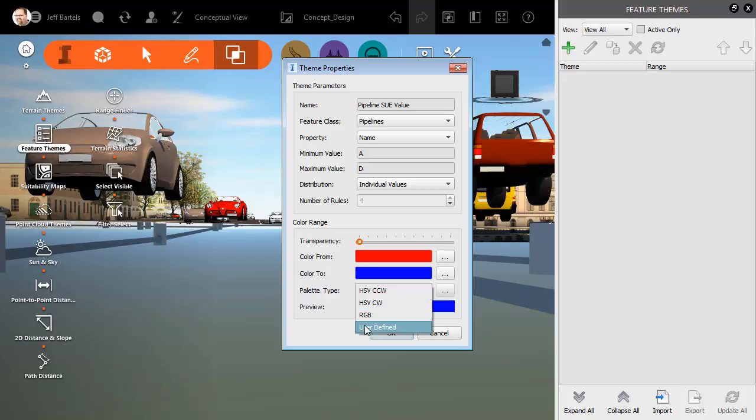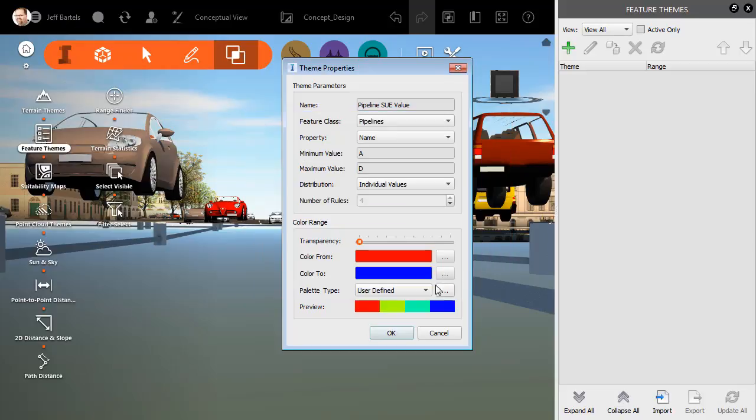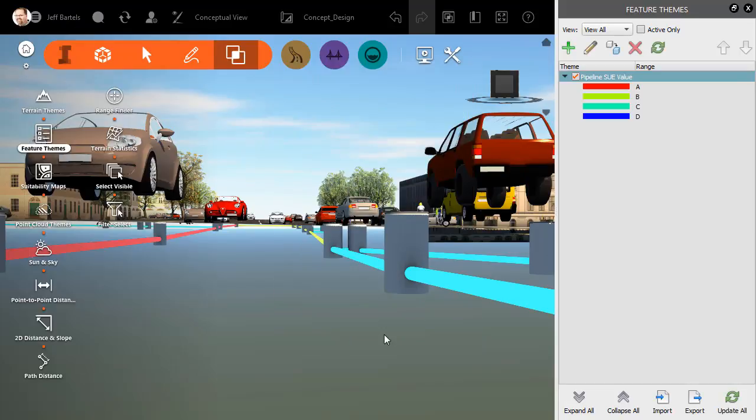For right now, let's talk about the user defined option. From here, I could select the ellipsis button and I could select my own custom color for each value. For right now, let's stick with the defaults. I'll click Cancel. We'll put this back to the default palette type and I'll click OK.